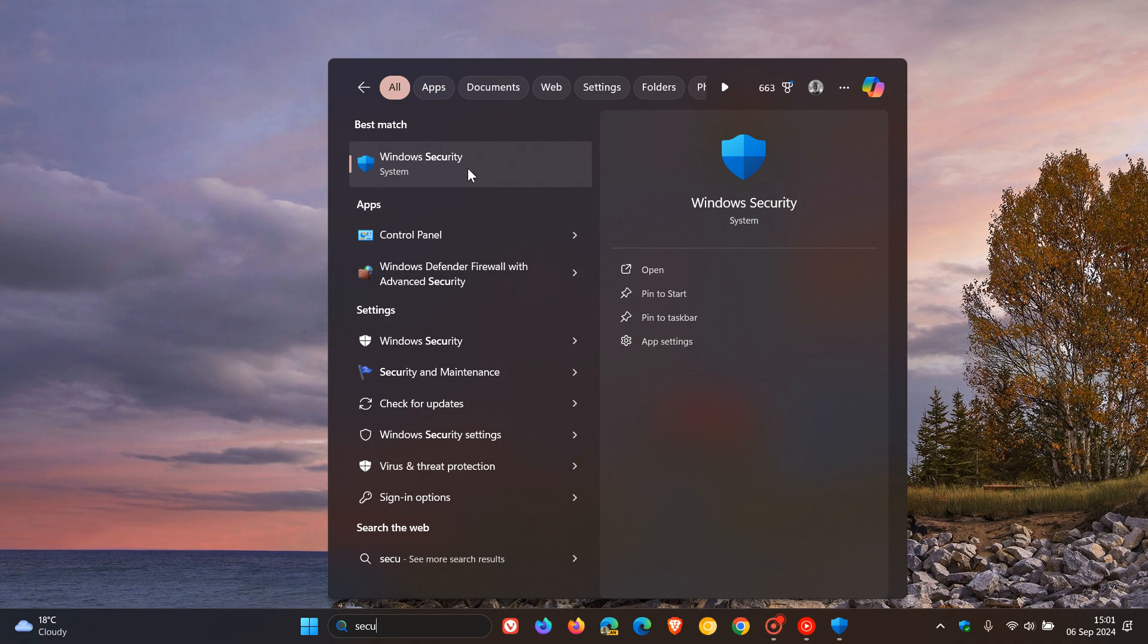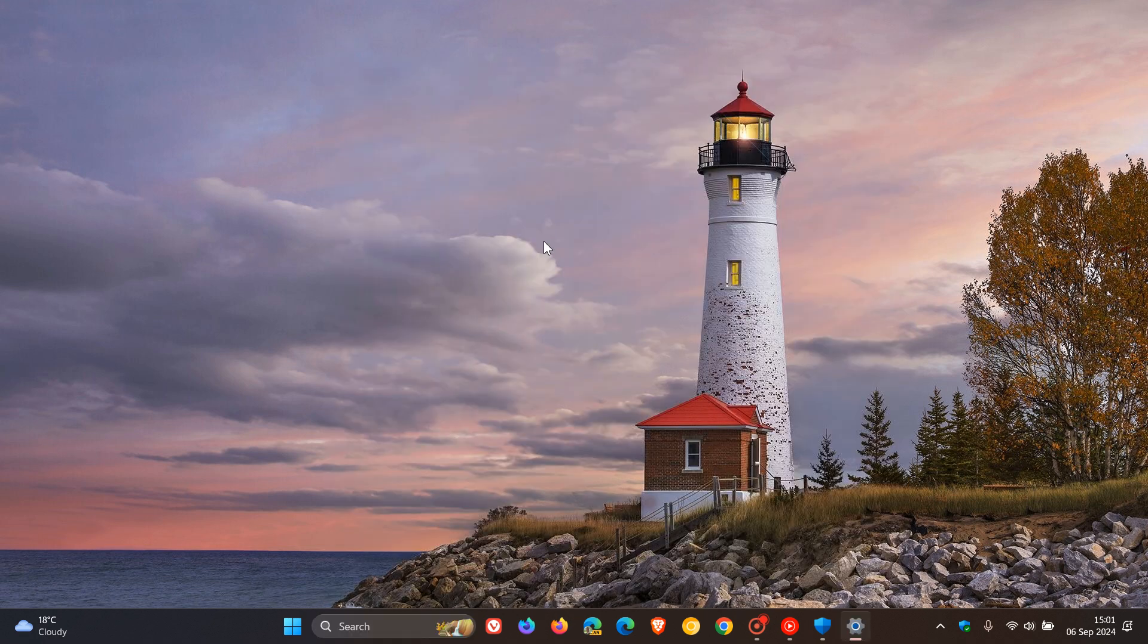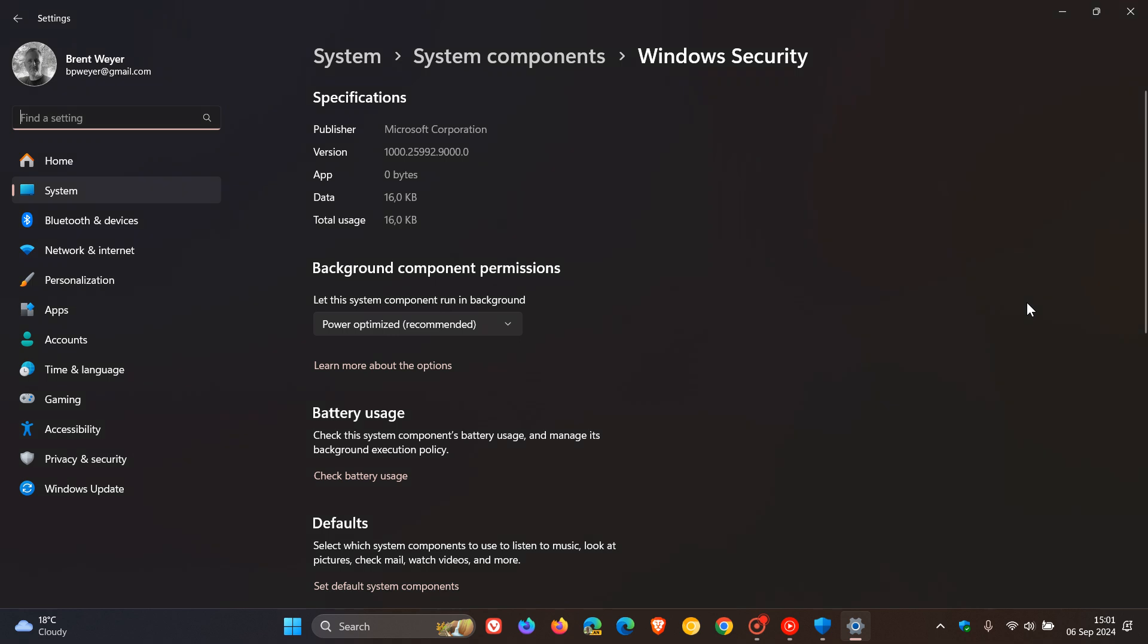And this will bring up the Windows Security entry. Then what you will do is just right-click on that and click on app settings. So it's exactly the same process in both operating systems.